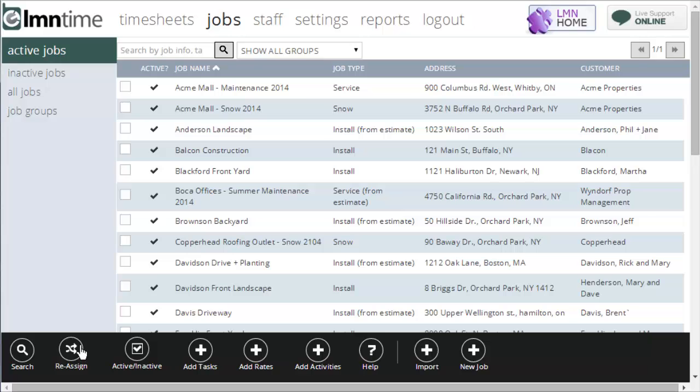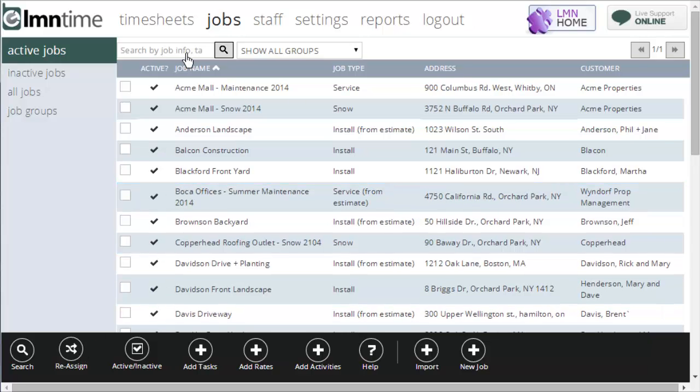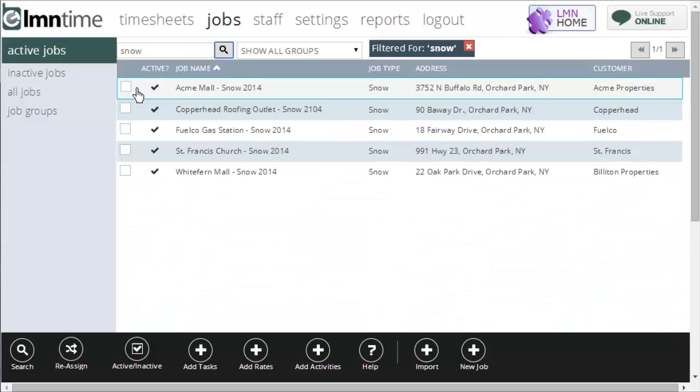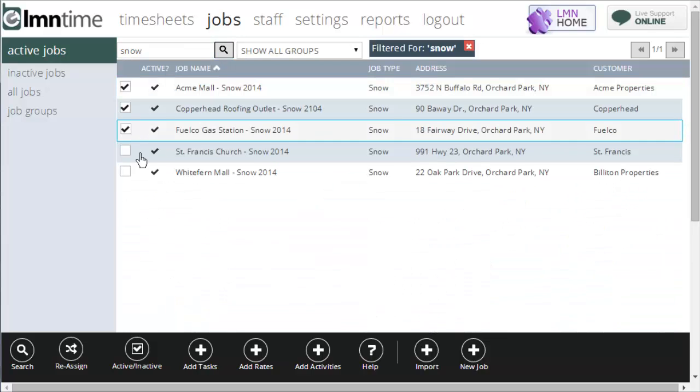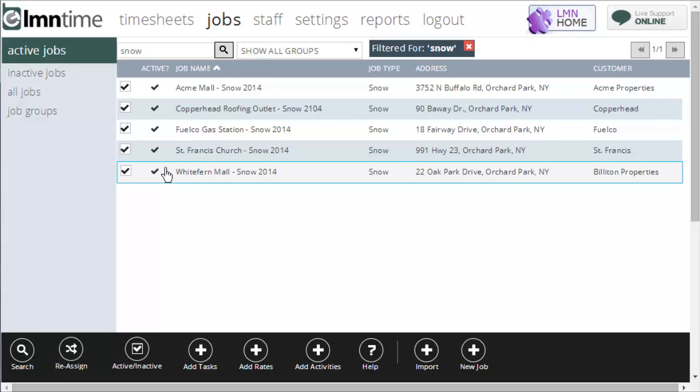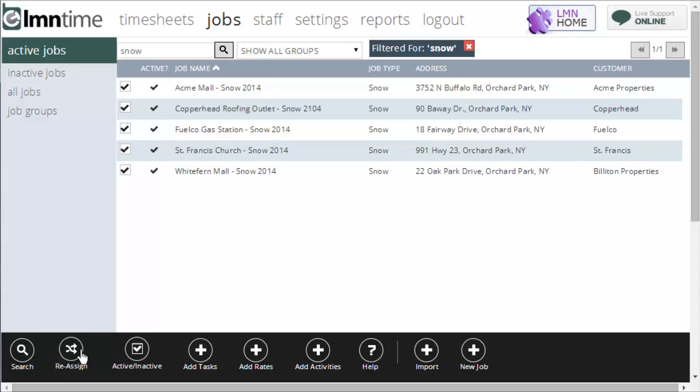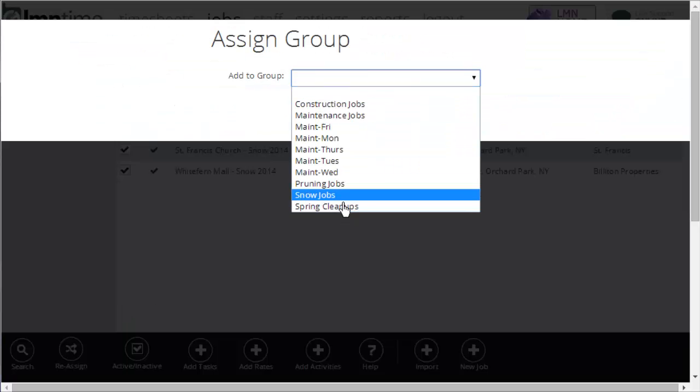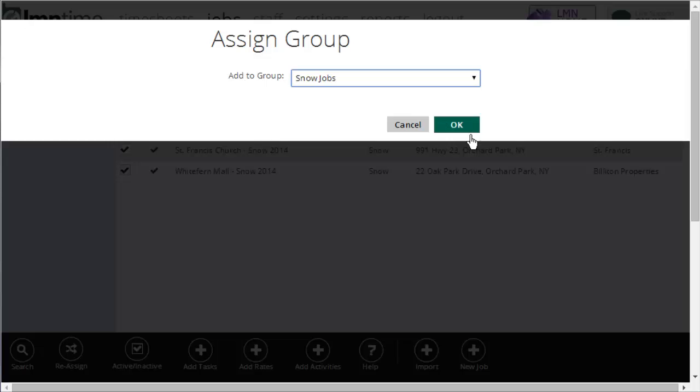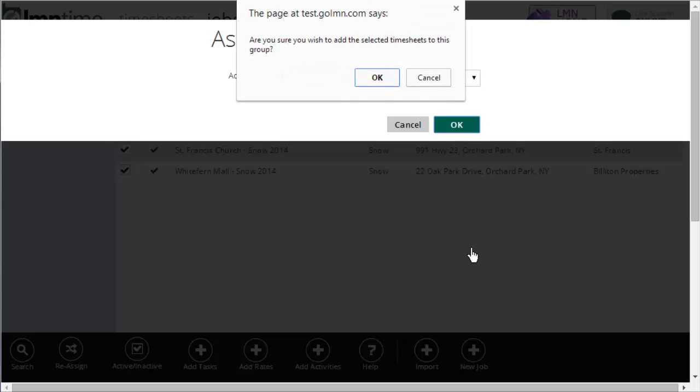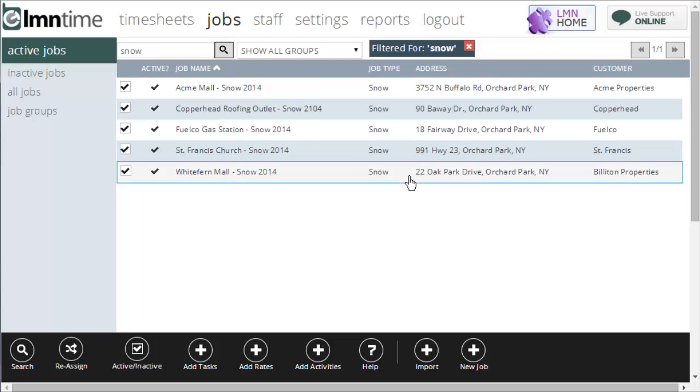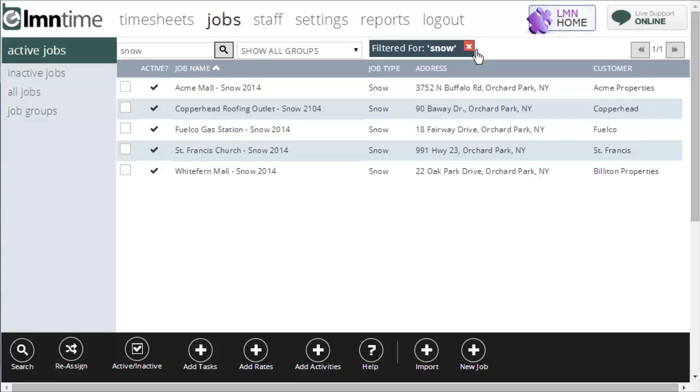I can also reassign jobs to groups. For example, if I wanted to assign jobs to my snow group, I could do a search for snow. Select these jobs, say reassign to job groups, and I'm going to add them to my snow jobs. Click OK. And they're added to my snow jobs list.